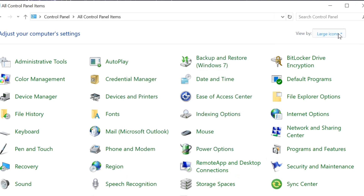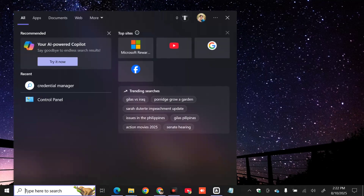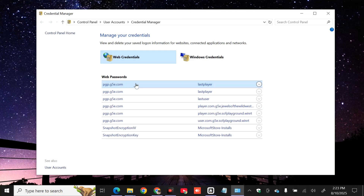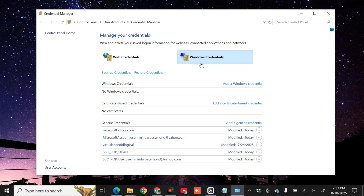If the error still persists, the next solution is to delete the Microsoft Office credentials. Click on the search menu, type Credential Manager, and click Open. Once you open Credential Manager, under Manage Your Credentials, you have two options: Web Credentials and Windows Credentials. Select Windows Credentials and click. Once open, find the section dedicated to Microsoft Office. Here under Generic Credentials, we have one MicrosoftOffice.com related credential.